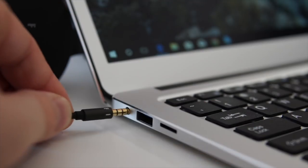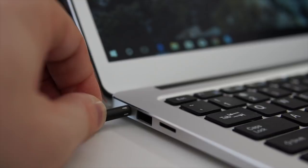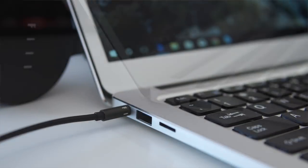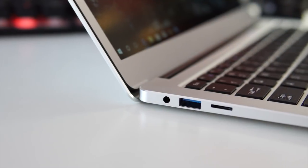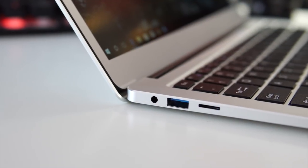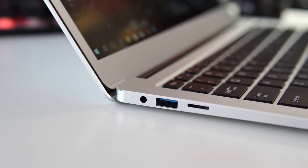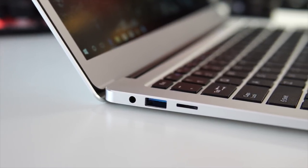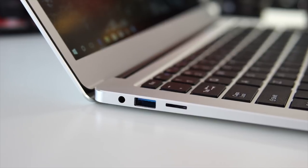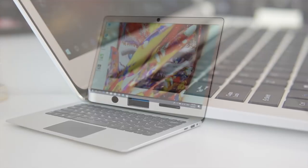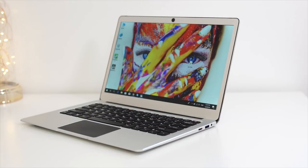Moving on to the right hand side of the notebook, there we have a 3.5mm audio jack and the sound coming out of that audio jack is decent - it's loud, crisp and with a lot of bass. We also have a USB 3 port and a slot for an SD card.